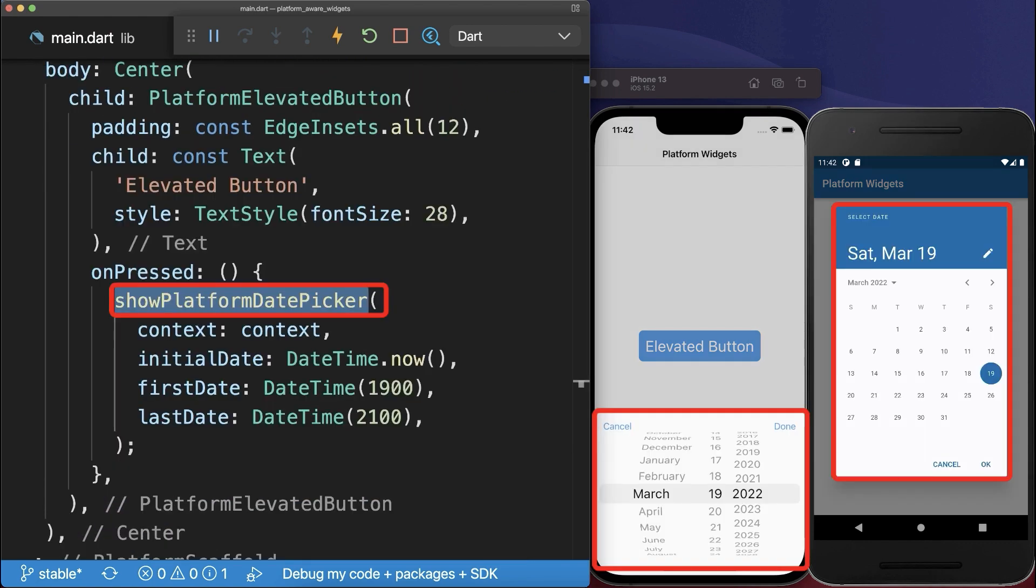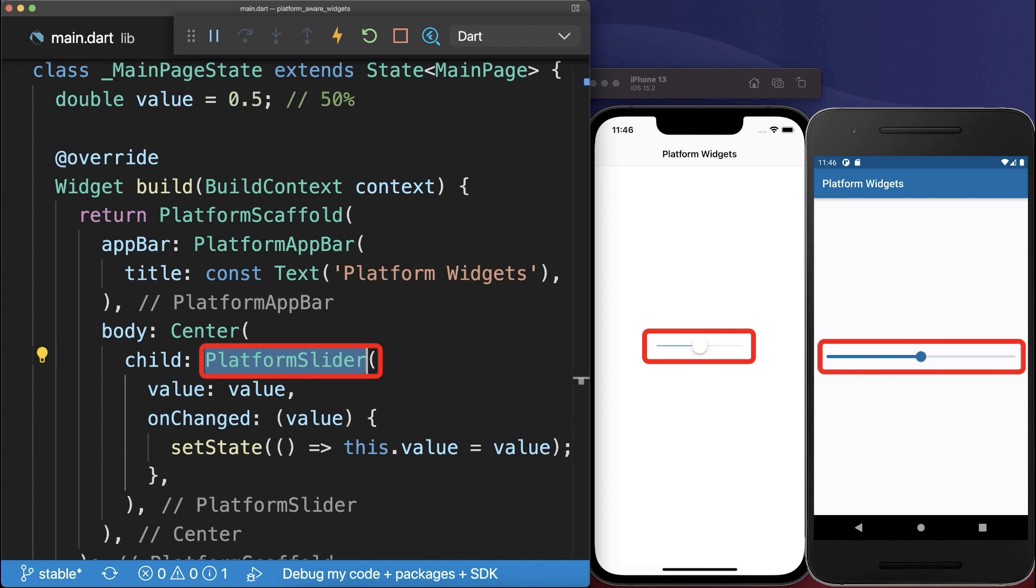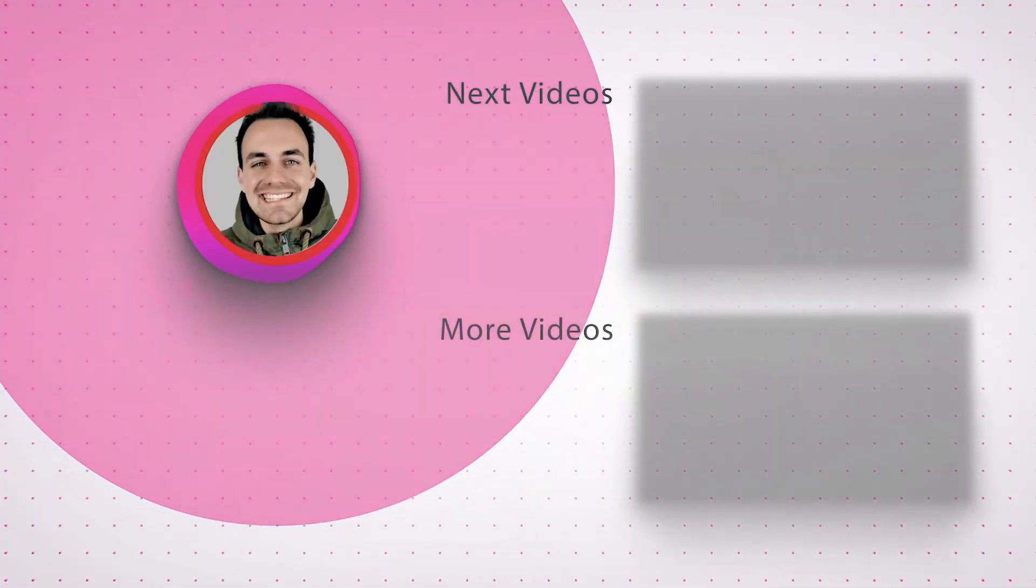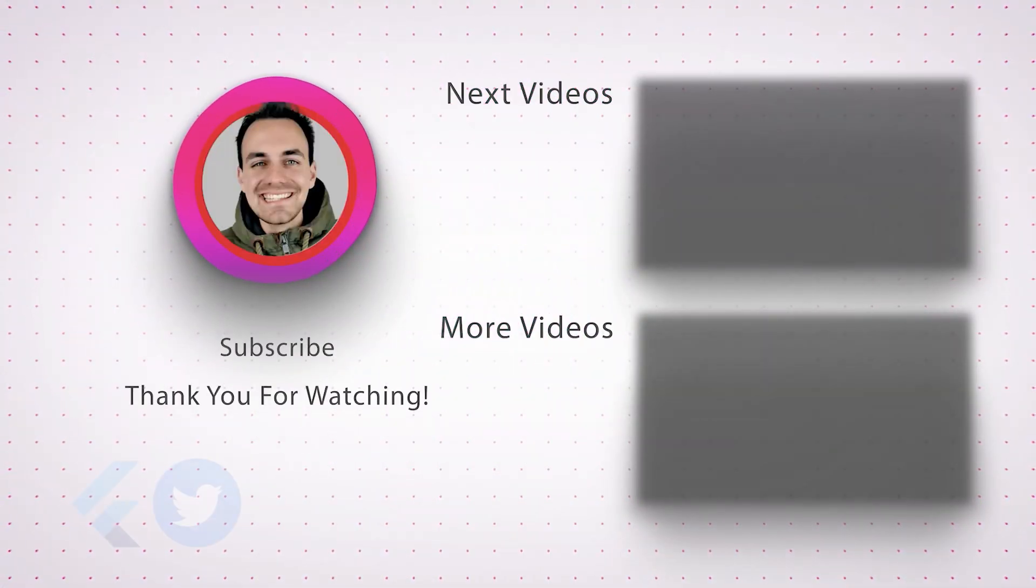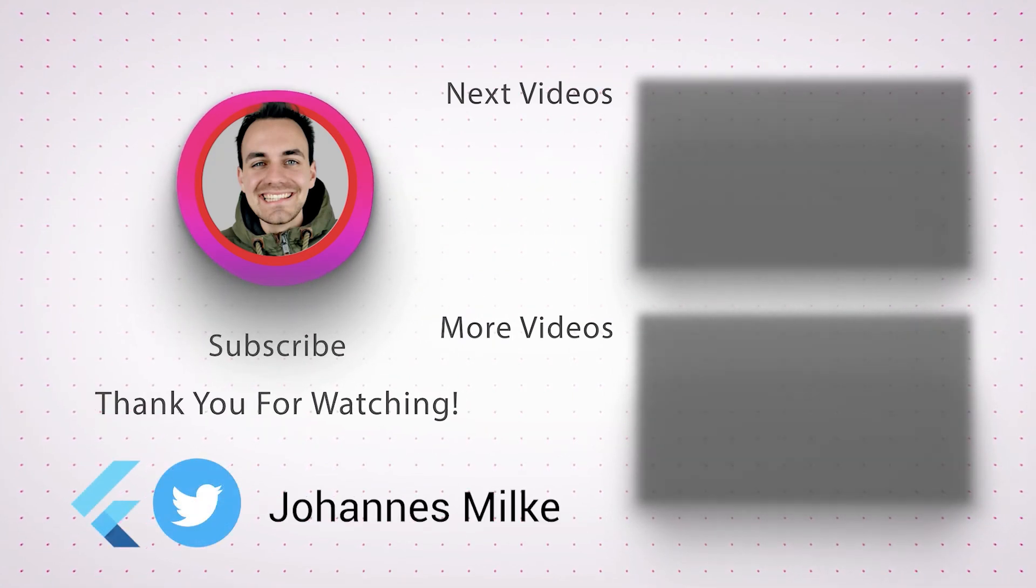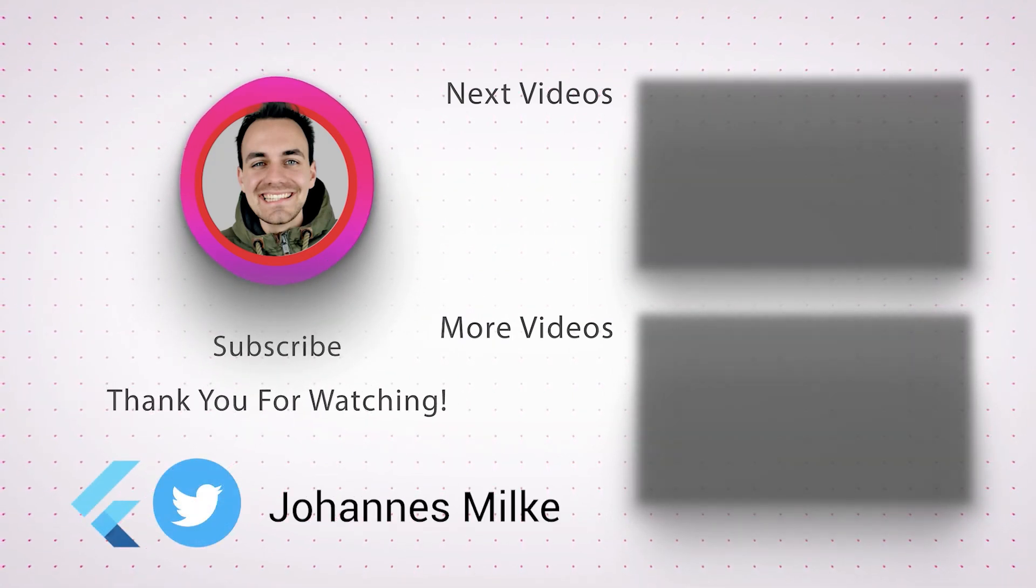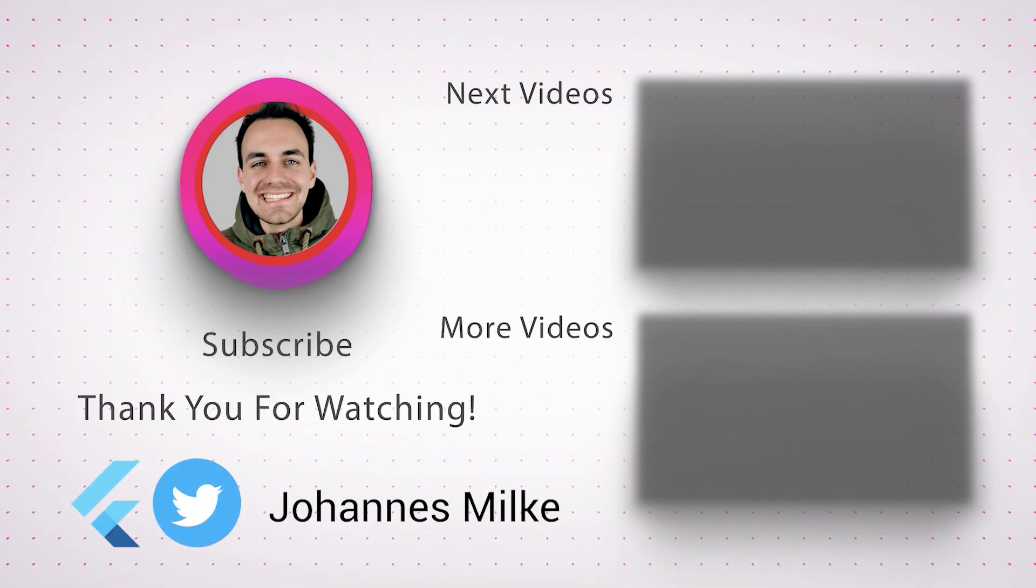And finally you can display a Platform Aware Date Picker. Two more common widgets are the Platform Switch and also the Platform Slider.